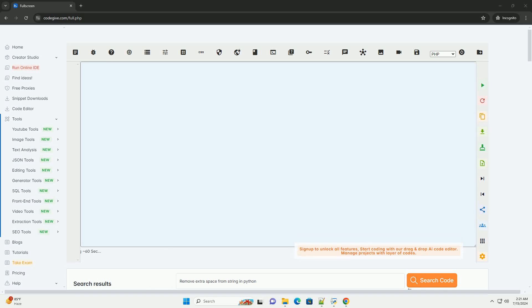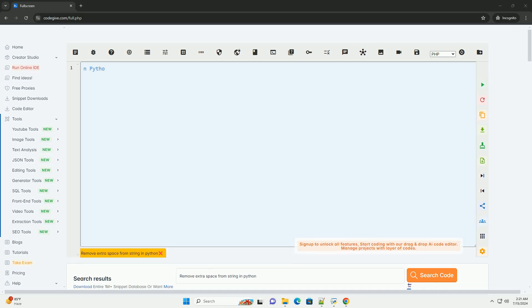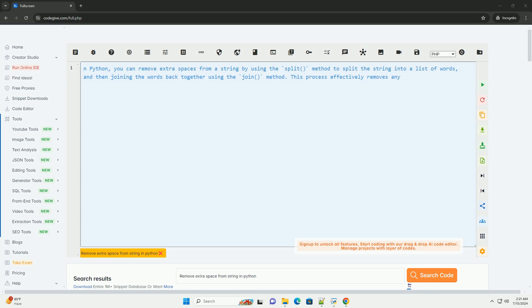Download this code and get free GPT-40 from CodeGive.com, link in the description below.